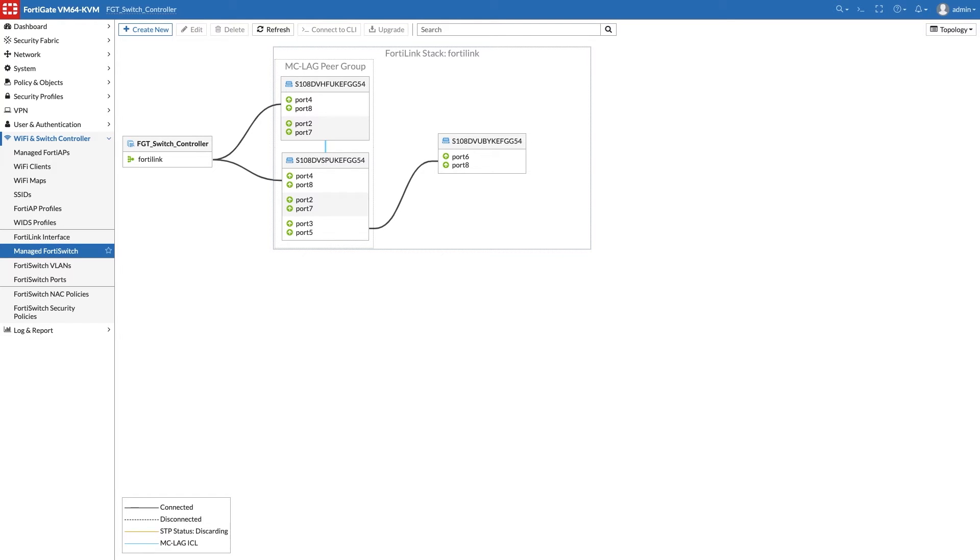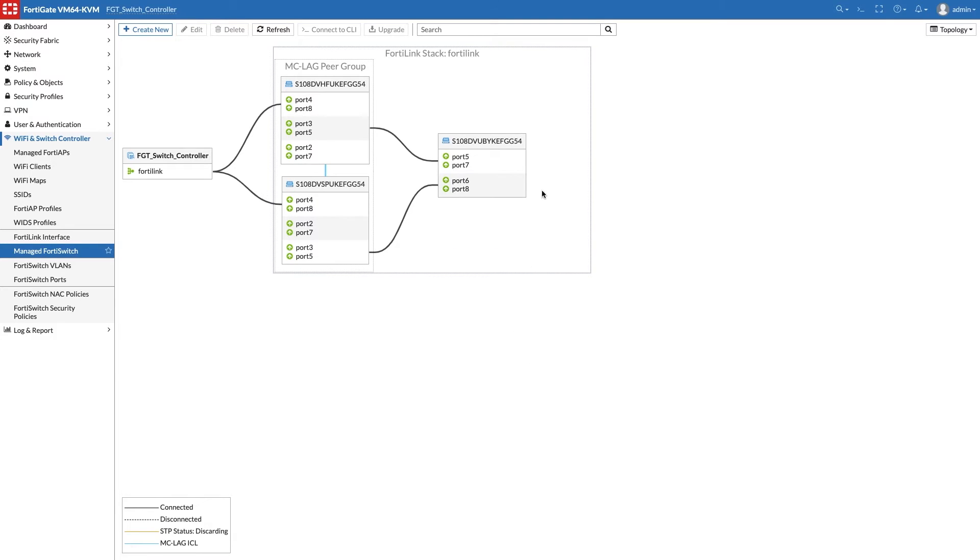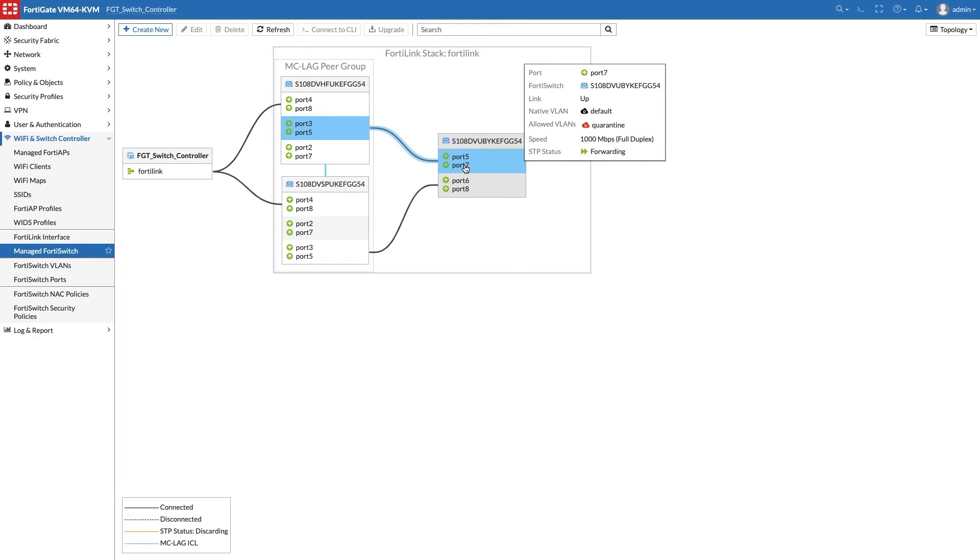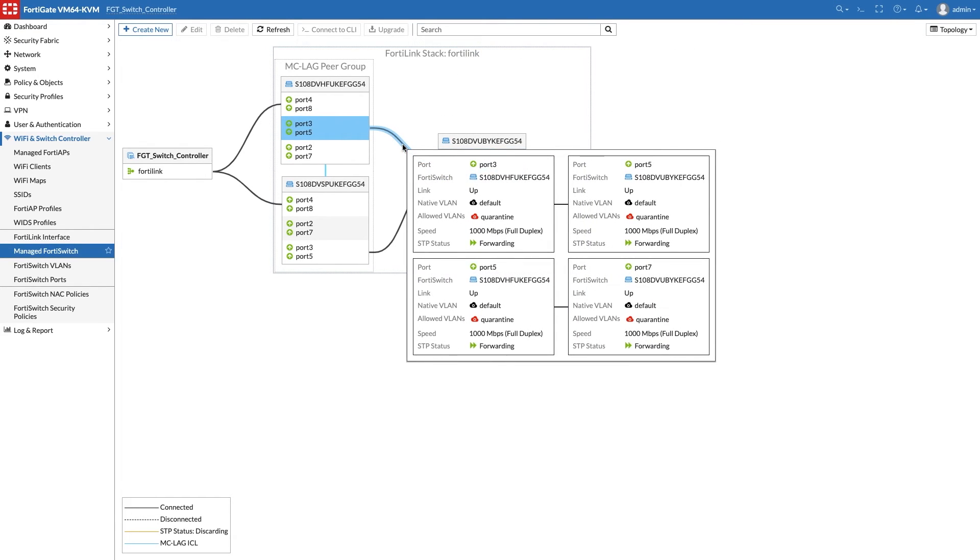Looking at the topology, we see that uplinks could be added between the access switch and one of the members of the MCLAG peer group. This would provide switch redundancy for the access switch. Just connect the links and the switch controller will update the topology.